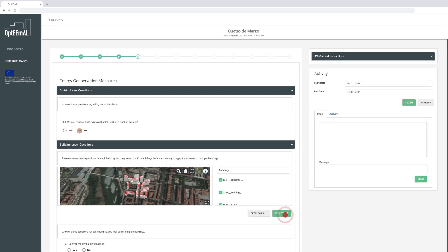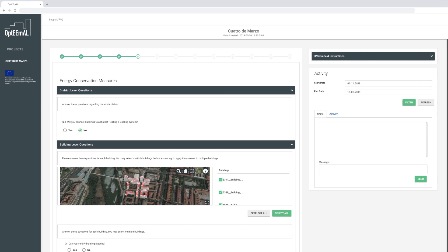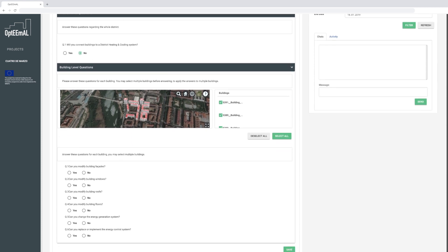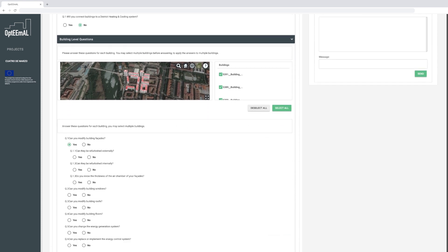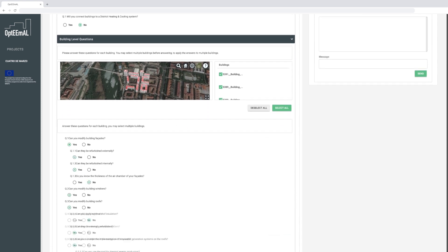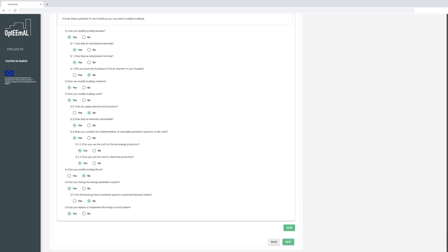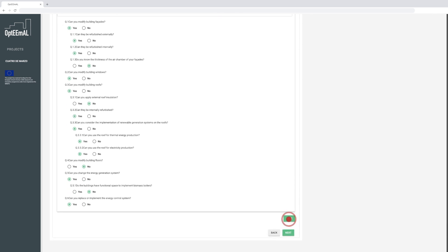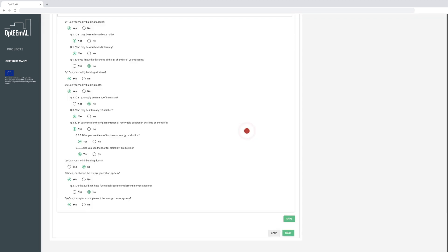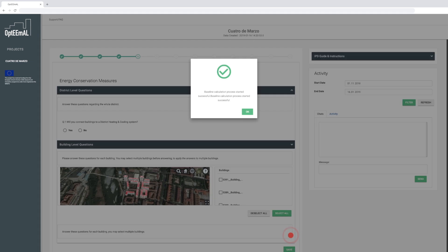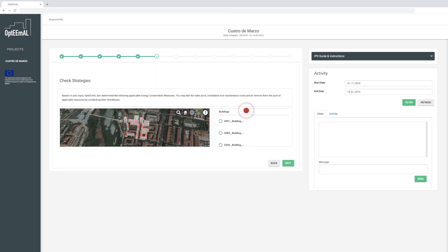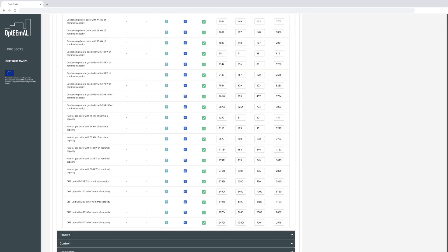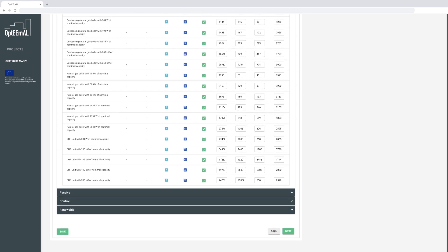As a next step, you will be asked to answer a questionnaire regarding the kind of ECMs that can or not be applied in your district. Based on your answers, the platform will propose specific energy conservation measures, or ECMs, for the categories Active, Passive, Control, and Renewable. You can also disable certain ECMs in the Check Strategies step.